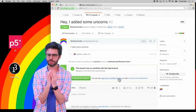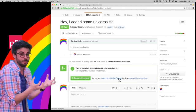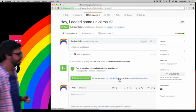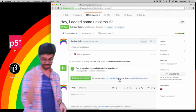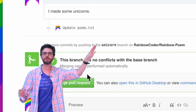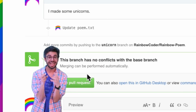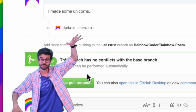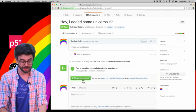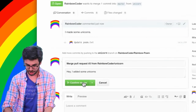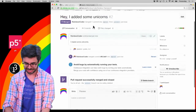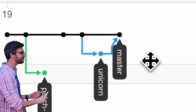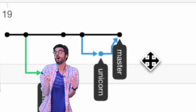A pull request says: take changes from one branch and bring them into another. GitHub and git automatically check for conflicts — they look at what was changed in each branch and can bring them together. You only run into an issue if you're editing the exact same line in two different branches. I click 'Merge pull request,' confirm the merge, and then in the Network graph you can see that unicorn was merged back into master.